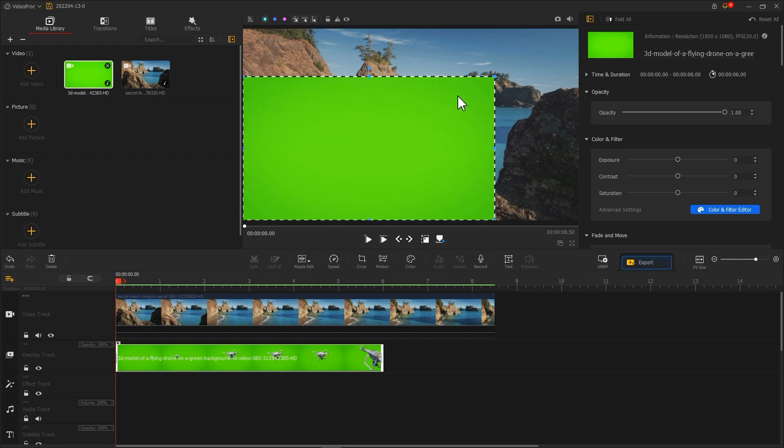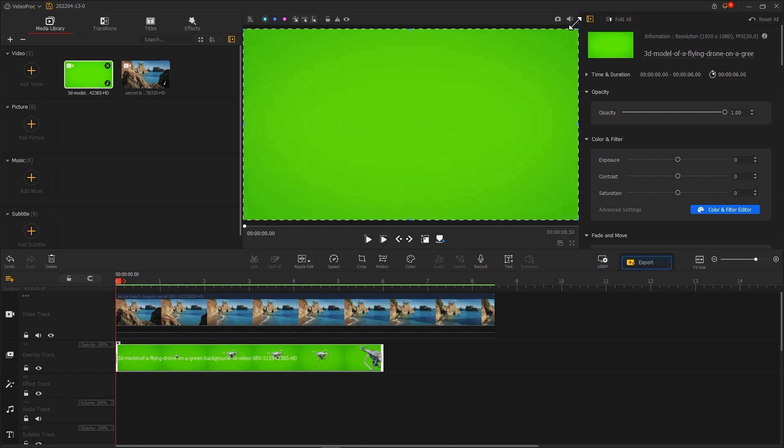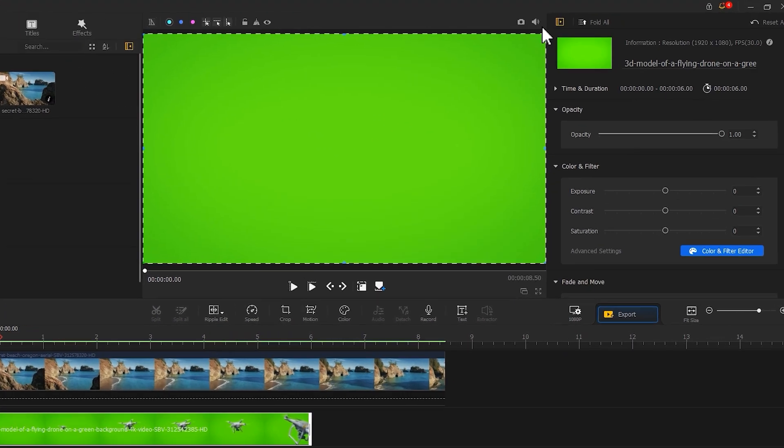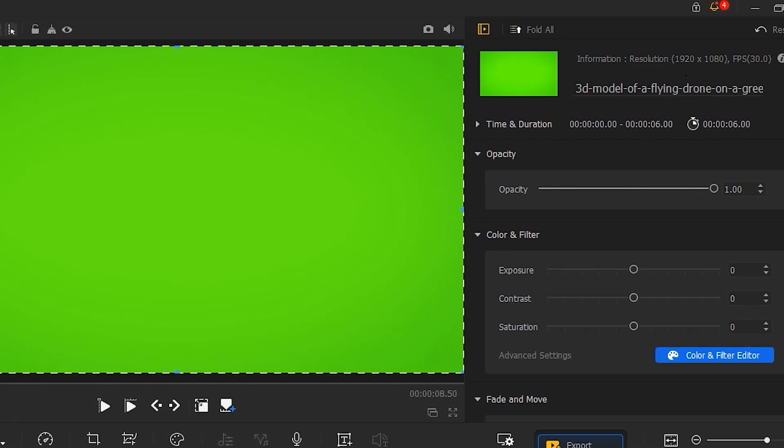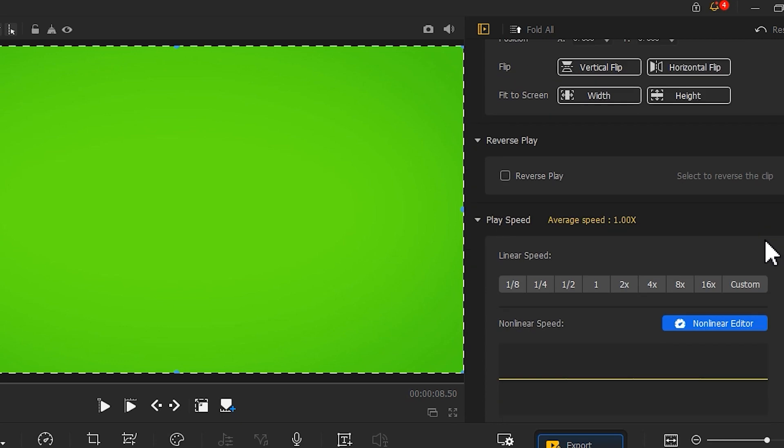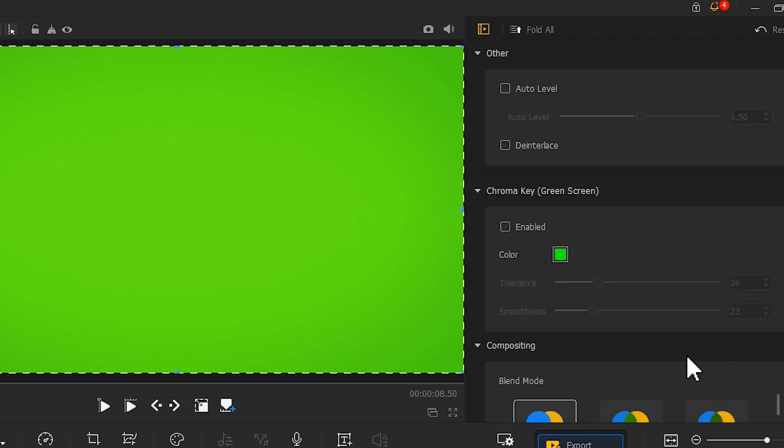Resize it in the Inspector section. Use Chroma Key to remove the green screen.